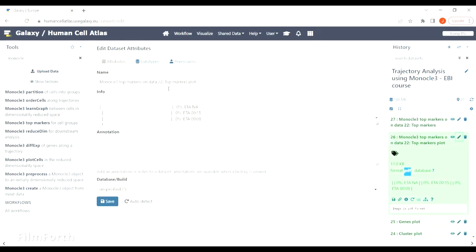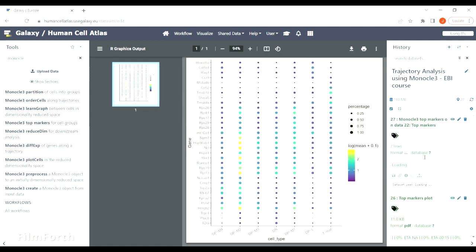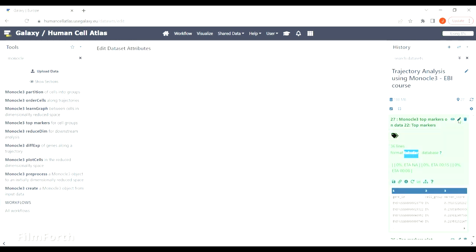There is a PDF file with a plot of the results and also a table which summarizes the results.